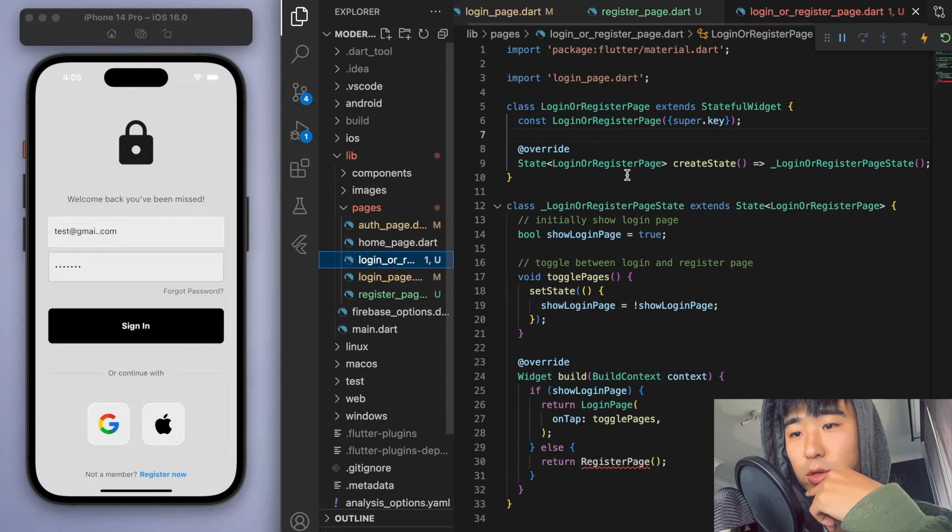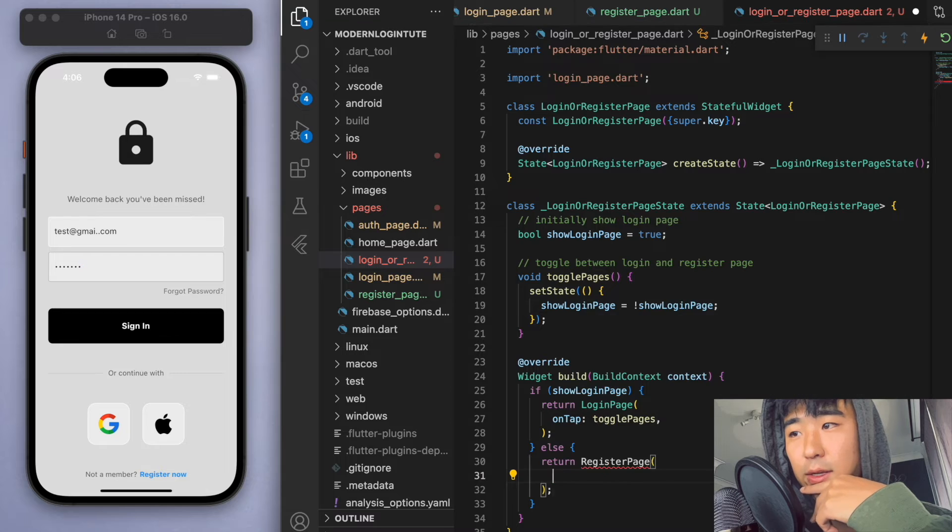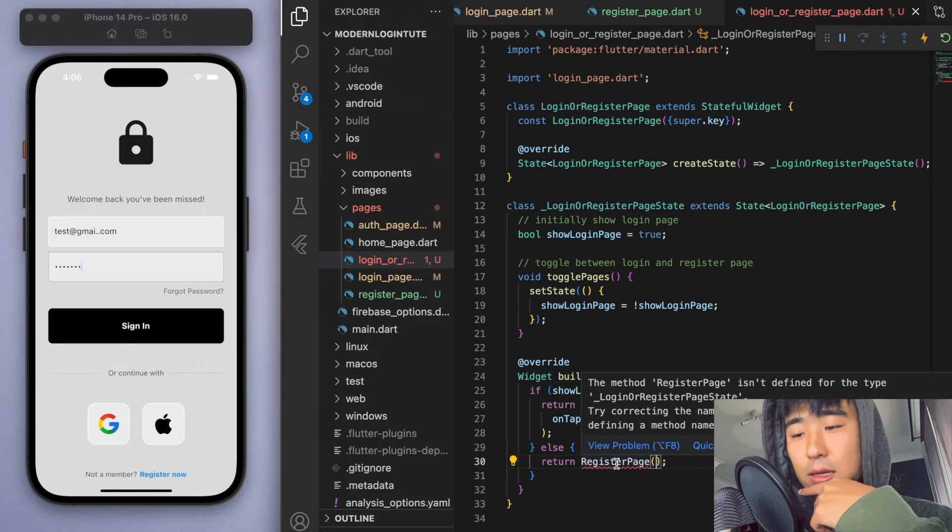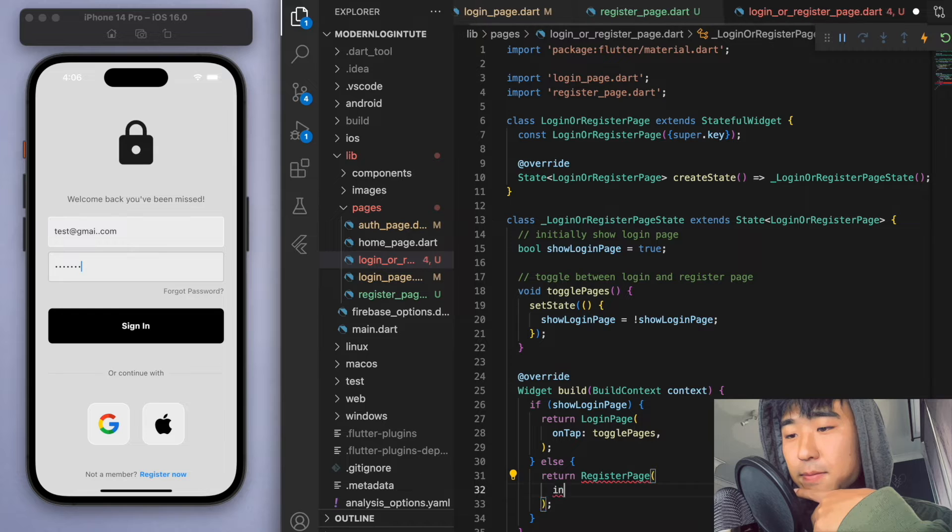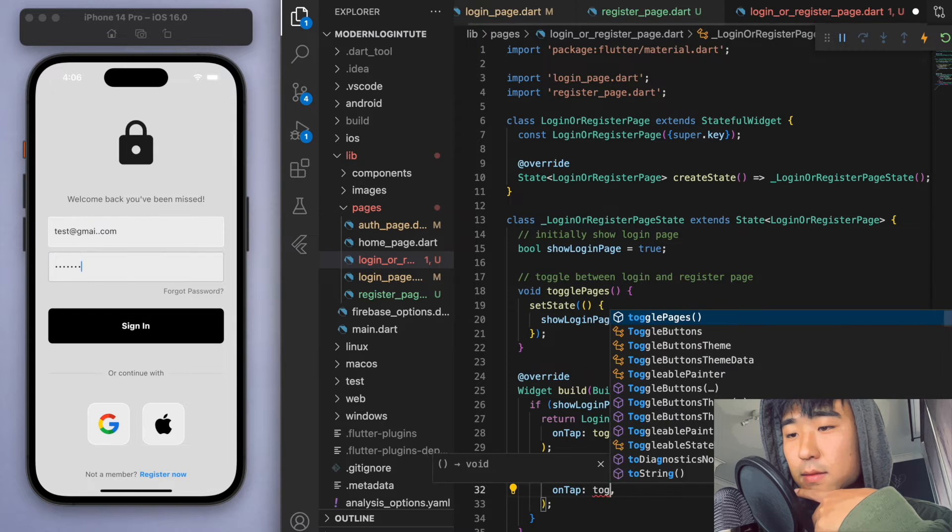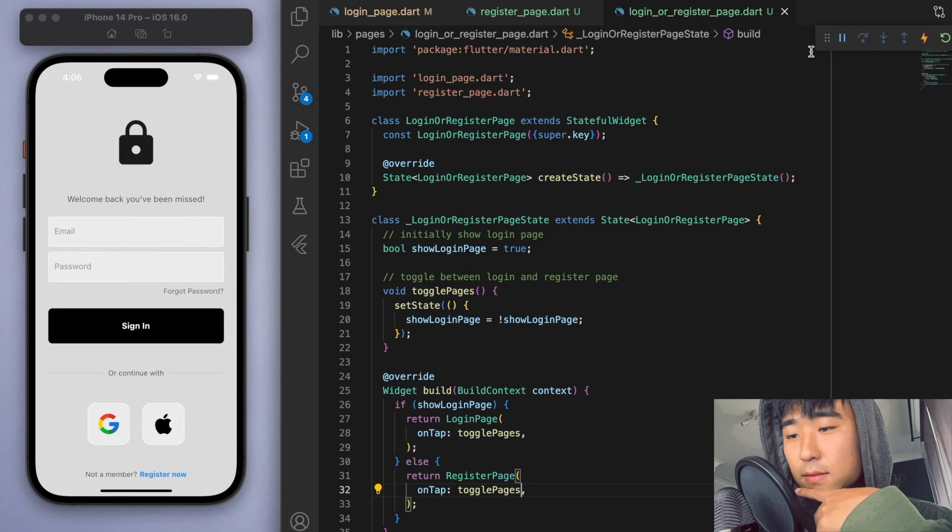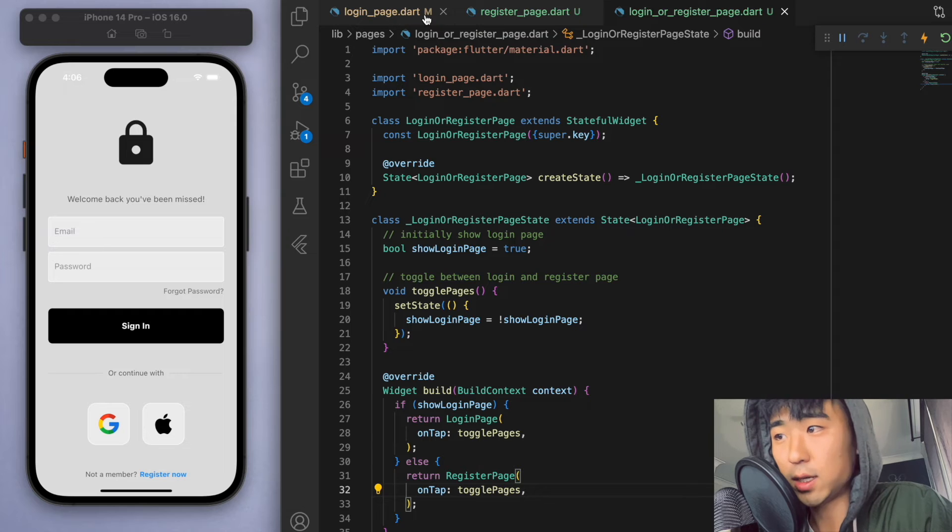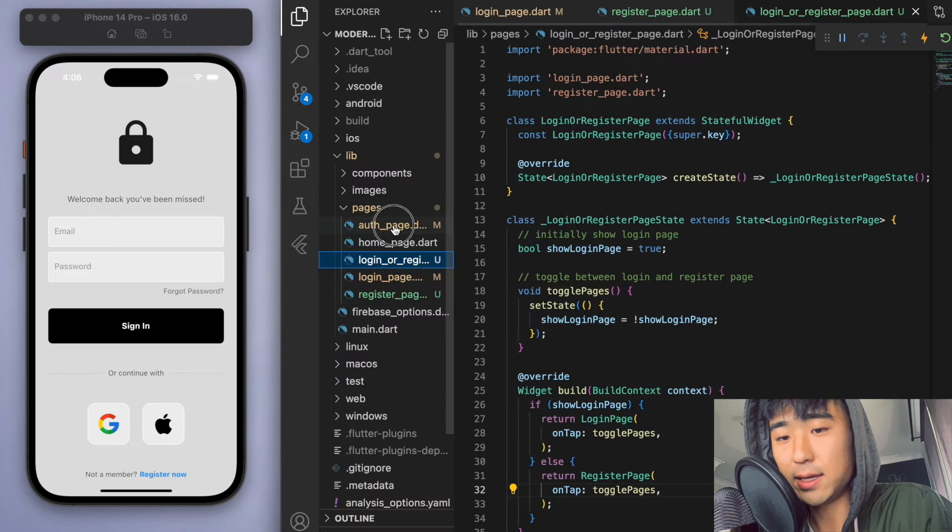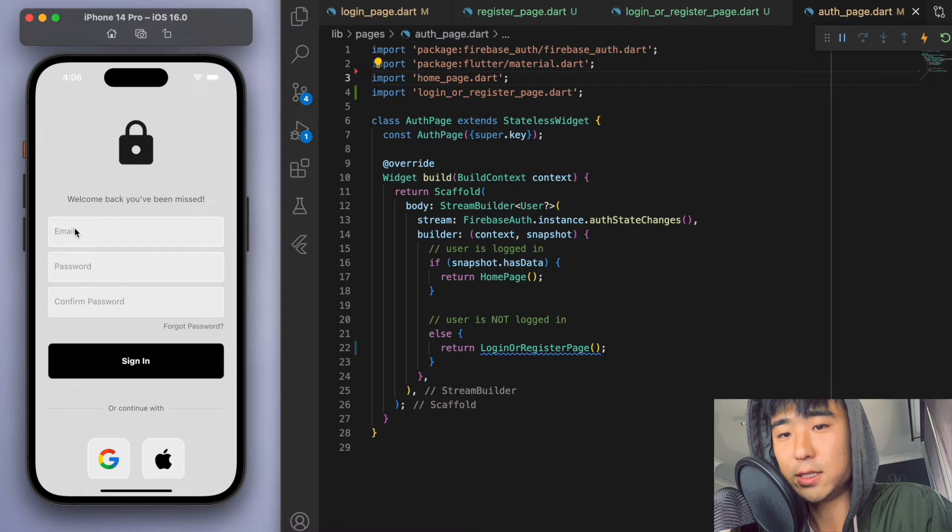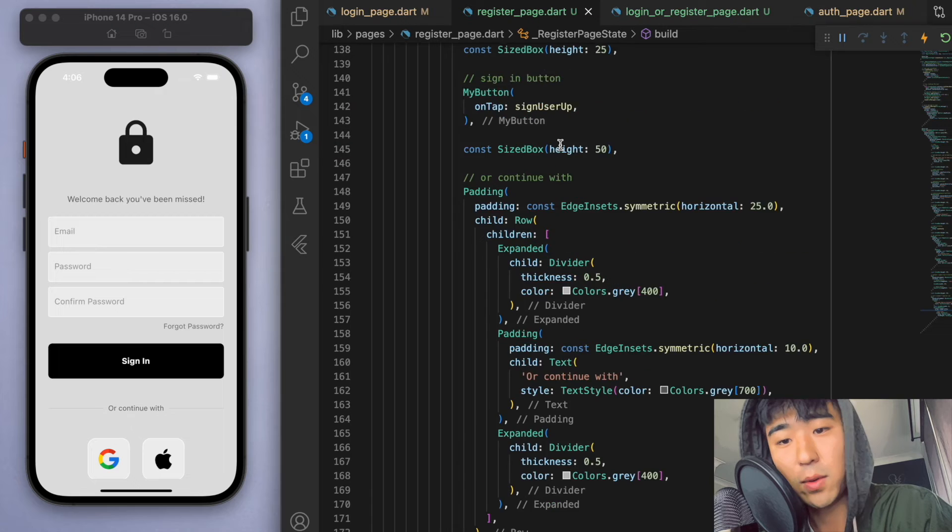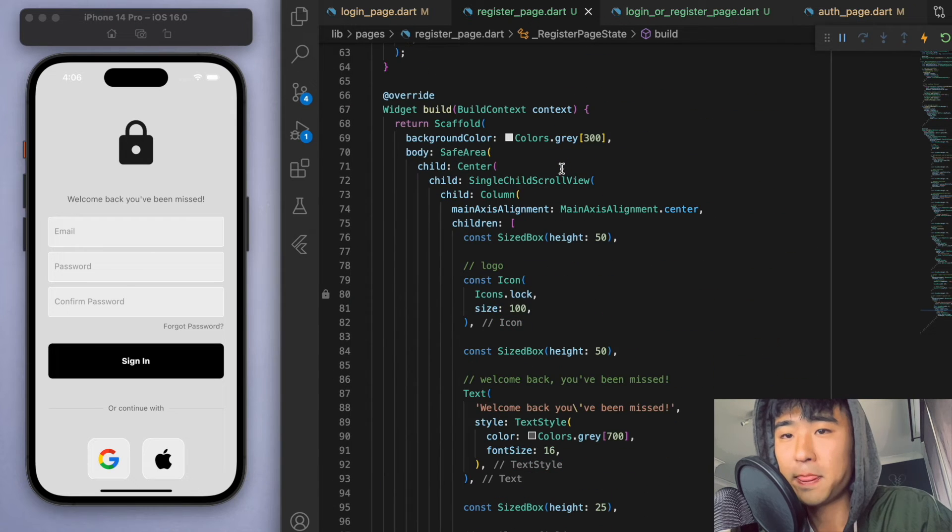So if I come back to this login or register page, we have an on tap to fill out. And this should work. So let's give this a go. So right now I'm on the login page and if I hit the register at the bottom, then we go to this new page. Now it looks like we're going to have to sort out some of this UI because it's getting pushed to the bottom.